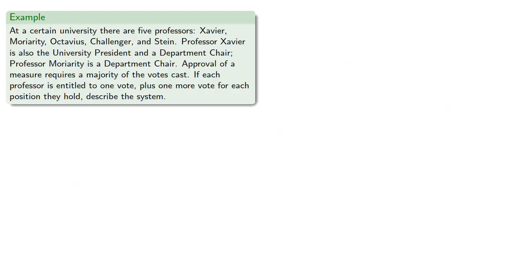For example, suppose that at a certain university there are five professors: Xavier, Moriarty, Octavius, Challenger, and Stein. Xavier is also the university president and a department chair. Moriarty is department chair. Approval requires a majority of the votes cast, and if each professor is entitled to one vote plus one more vote for each position they hold, describe the system.